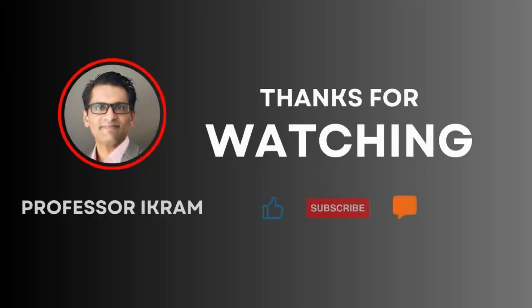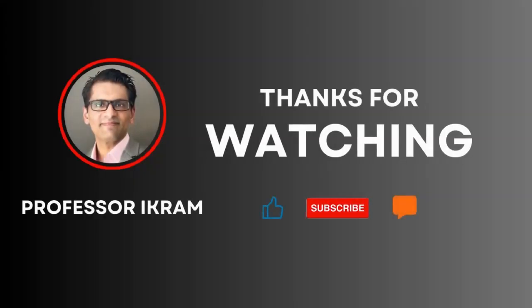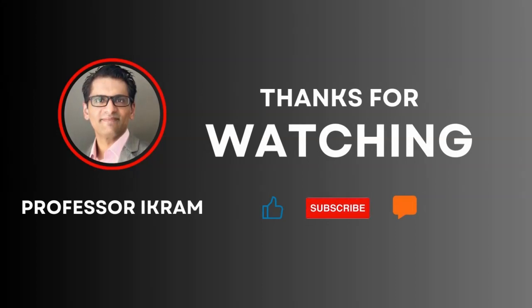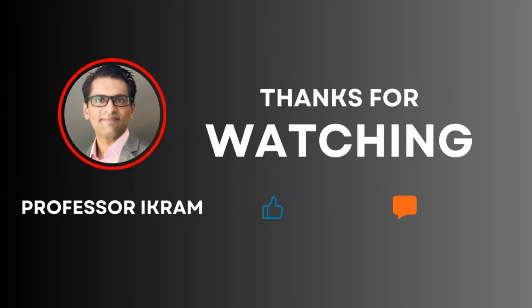If you found this video useful, click the like button and subscribe to the channel. And feel free to ask any questions using the comment section. Happy learning.